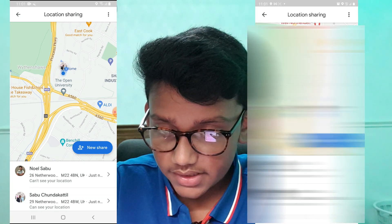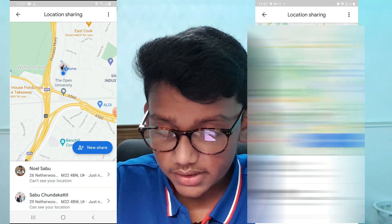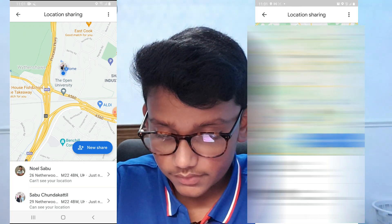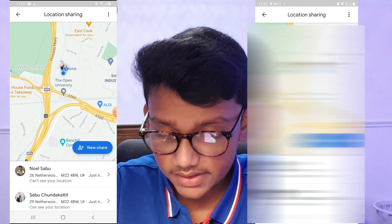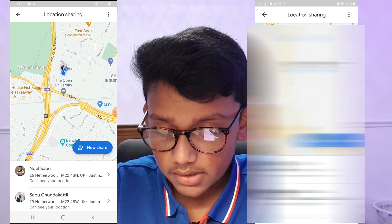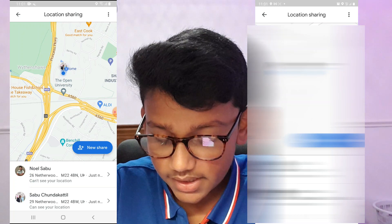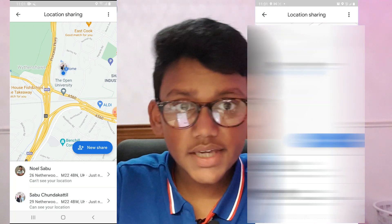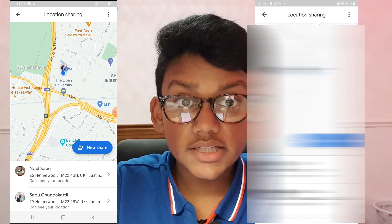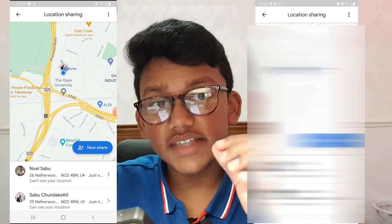This is really convenient to see where the other person is. If you enjoyed this video and found it helpful, make sure you leave a like, subscribe, turn on notifications, and we'll see you guys in the next video. Bye bye!